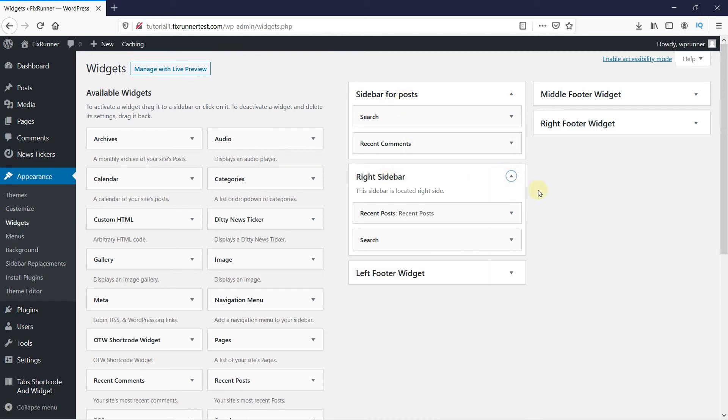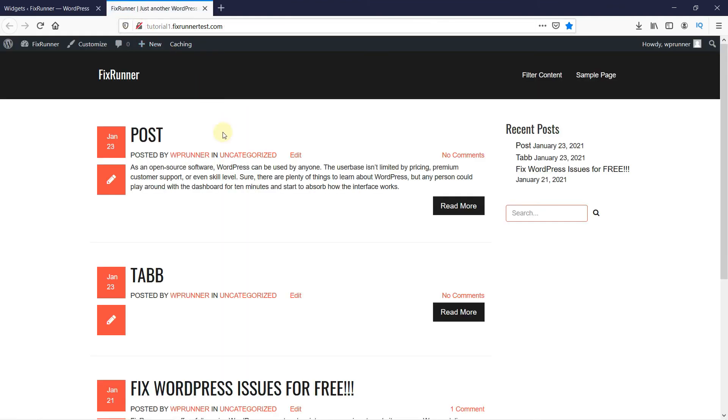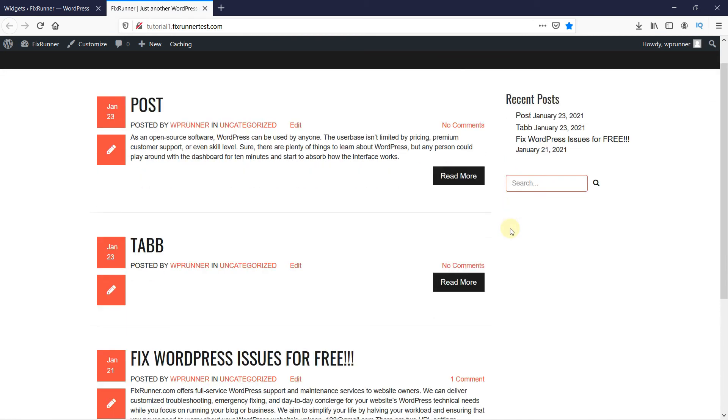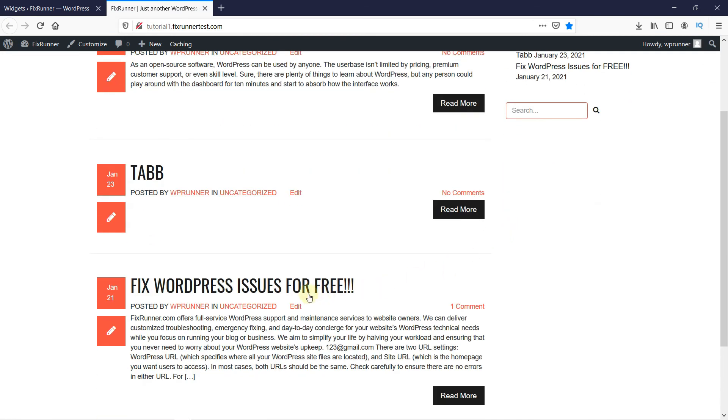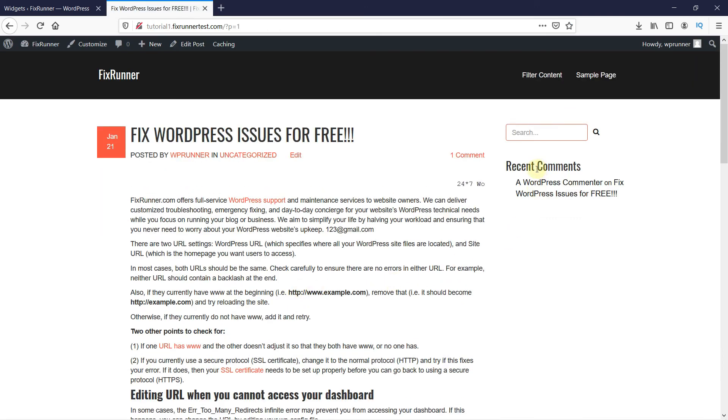Let's see how it looks on the website. So here's my default sidebar, and when I go to any of my posts, you can see that the sidebar has changed to the one I made for my posts.